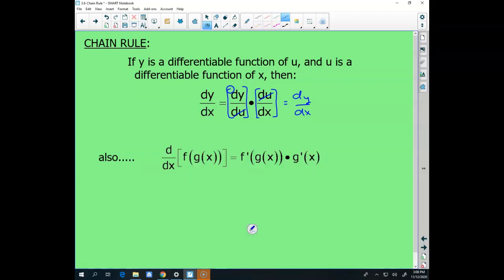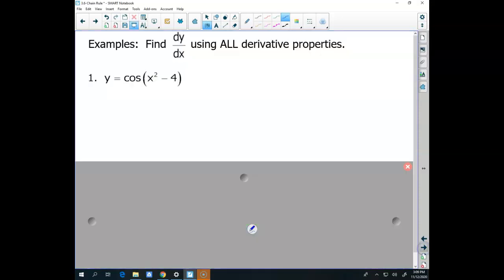I prefer the function form: f of g of x. To find that derivative, take the derivative of the outer function f, leave the inside function in it, and then chain rule — take the derivative of the inside function. Derivative of the outside, leaving the inside in it, times the derivative of the inner function.